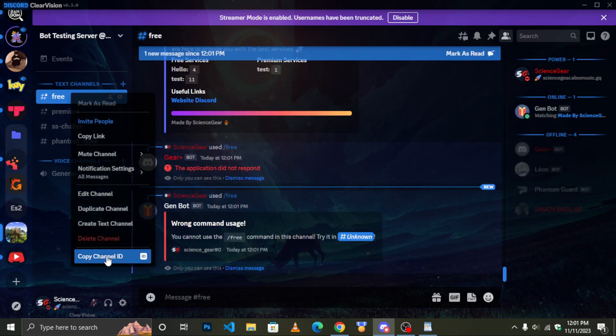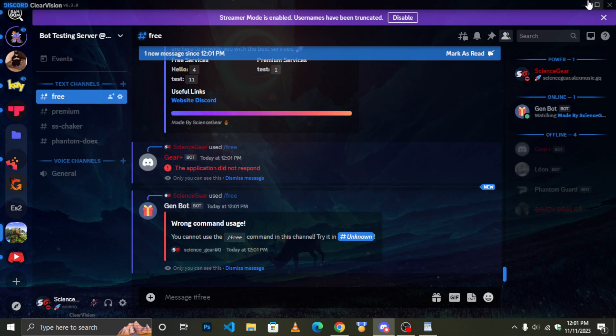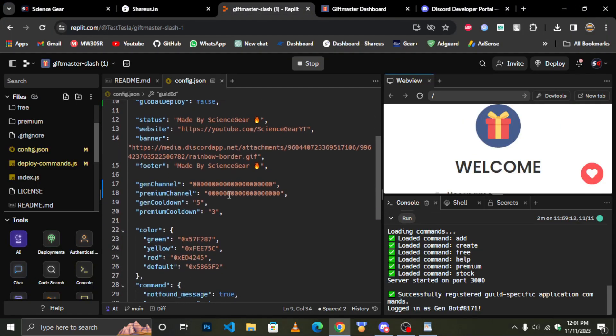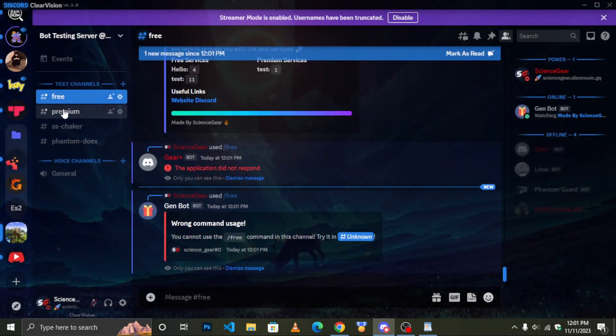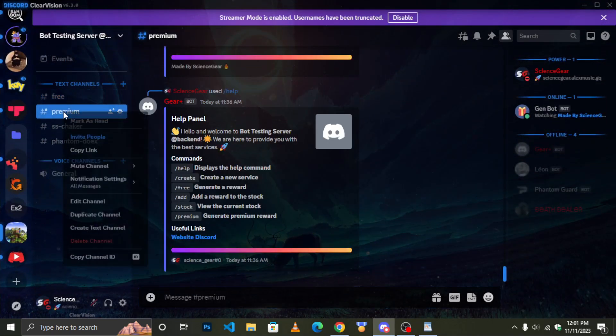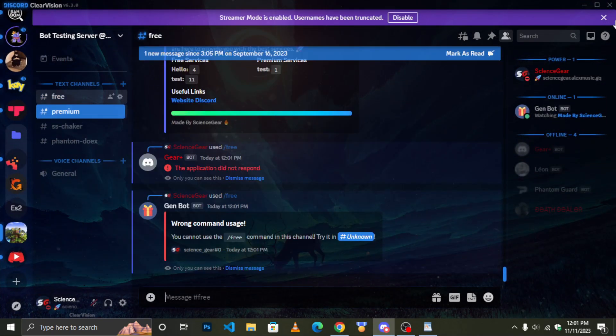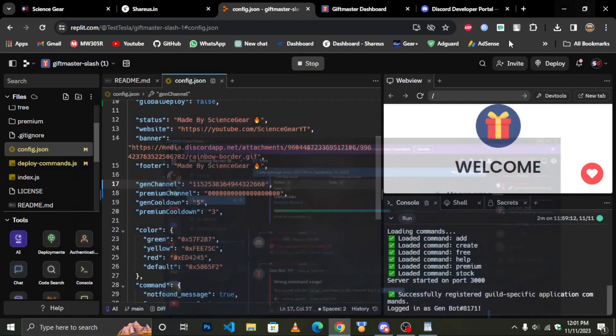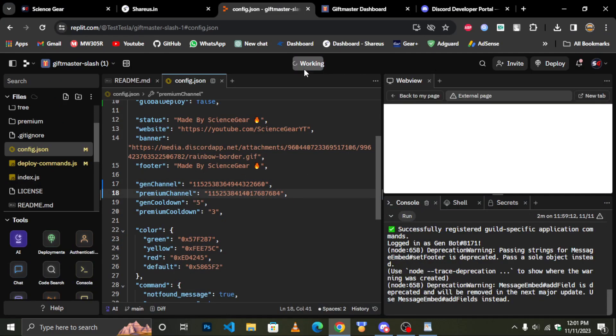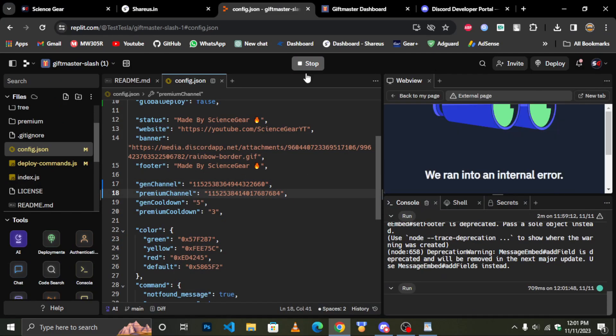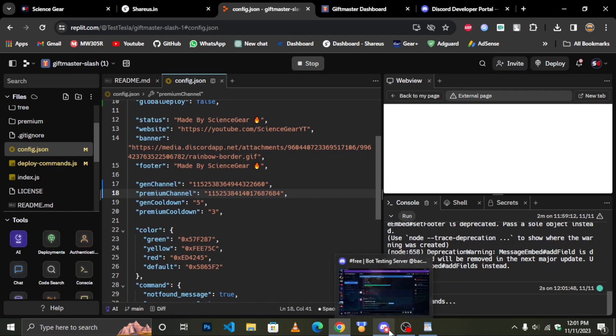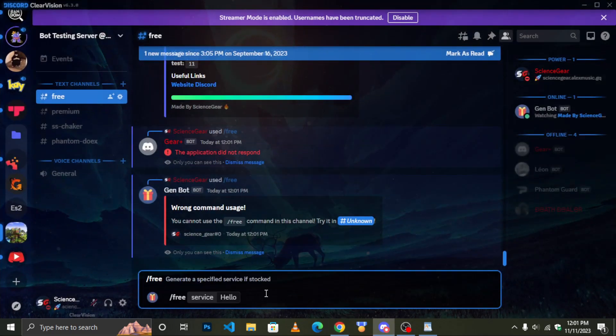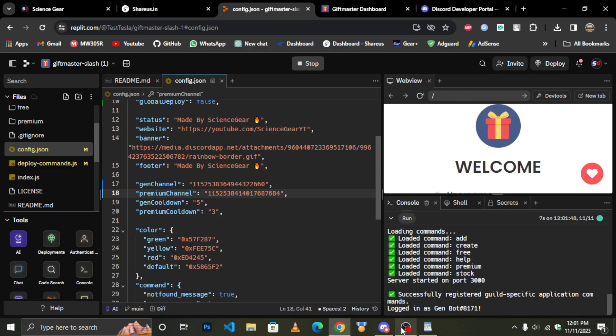I forgot to mention channel id. Make sure to add both pre and premium channel id. Verify that the bot is working properly.